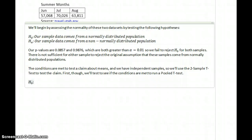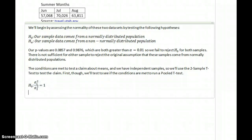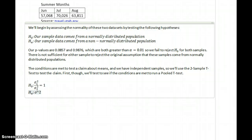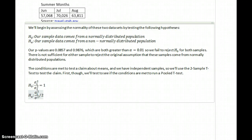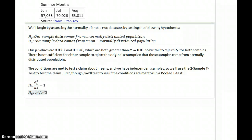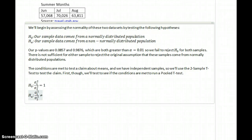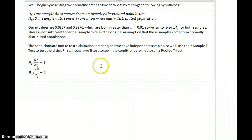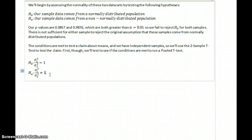So to do this, we'll test the null hypothesis that sigma squared 1 divided by sigma squared 2 is equal to 1. And the alternative hypothesis, sigma squared 1 divided by sigma squared 2 is not equal to 1. So testing the hypotheses that those variances are either equal to each other or somehow different.